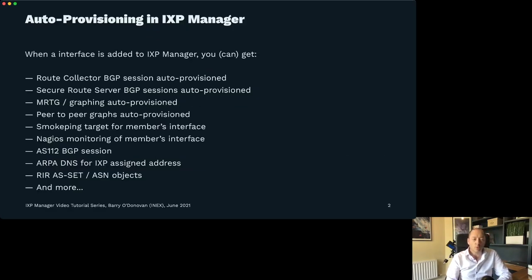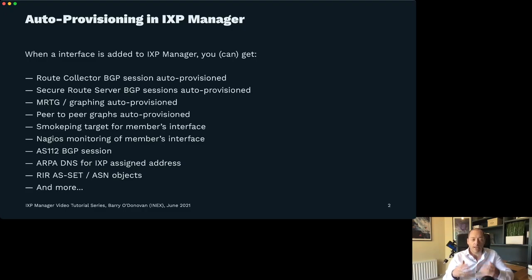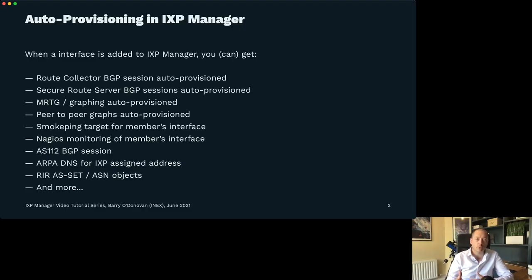Just a quick recap on some things we would have mentioned in other series and other videos. When you add a member to IXP Manager and add an interface for that member — a connection to the peering LAN — that enables IXP Manager to auto-provision a huge amount of things for you at your internet exchange.